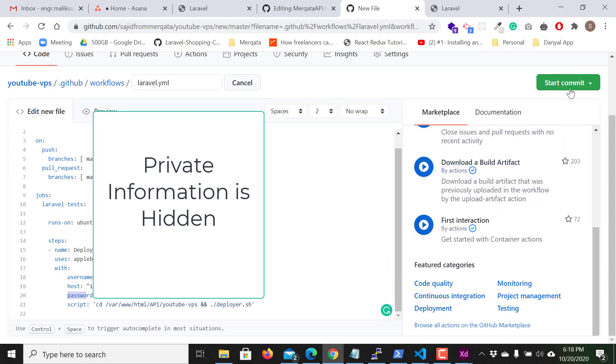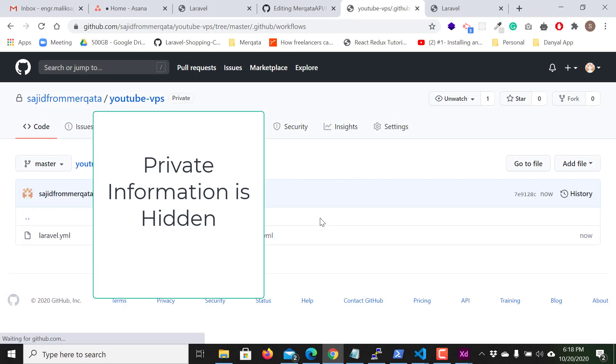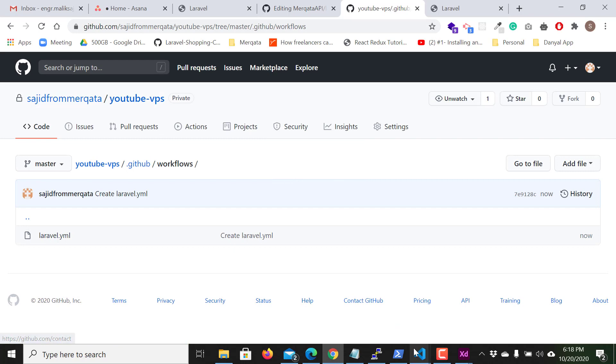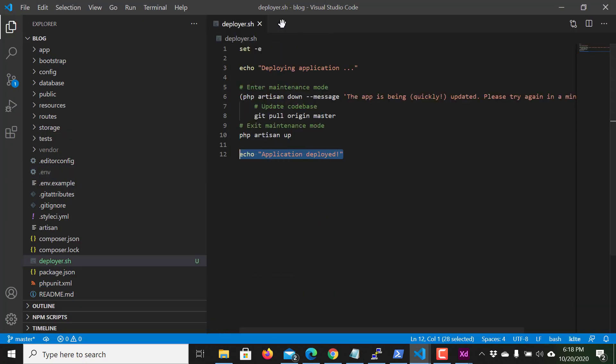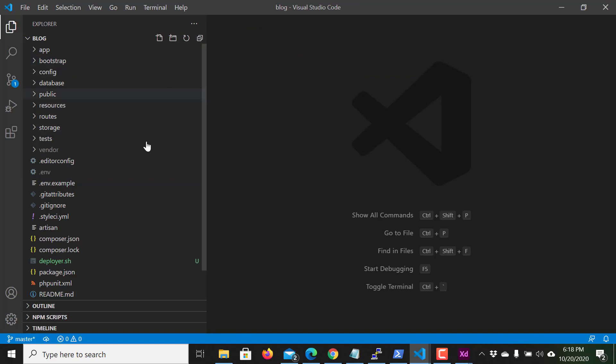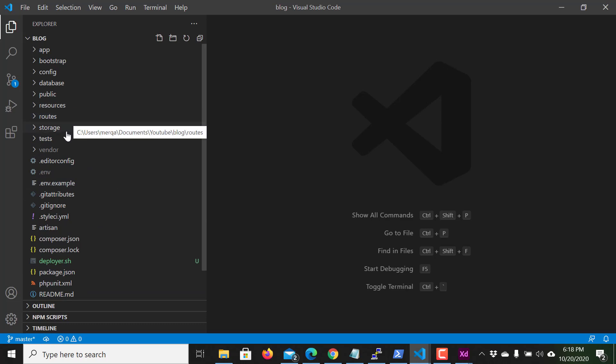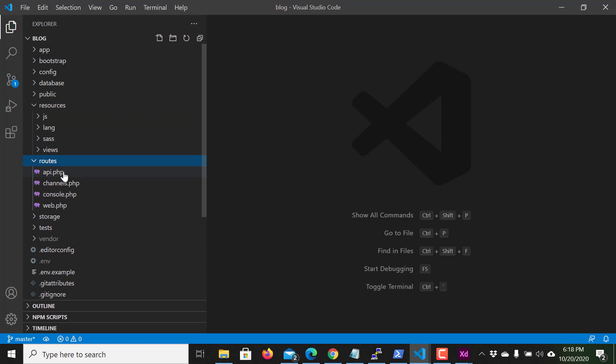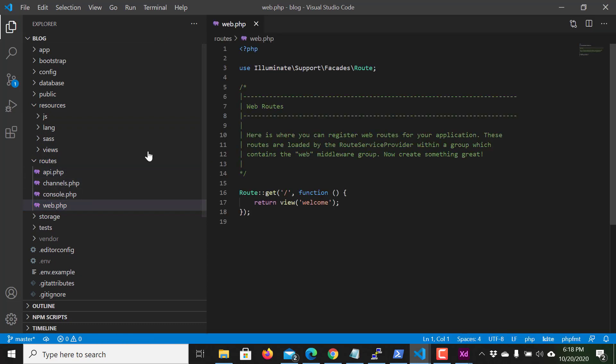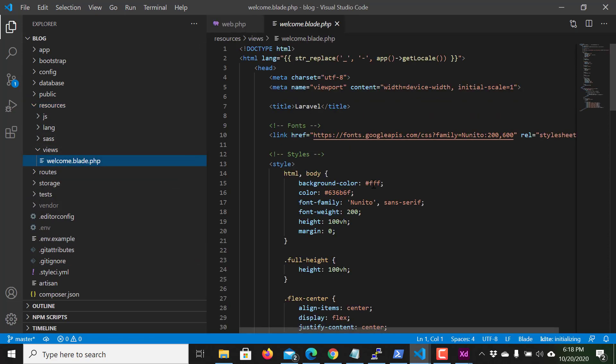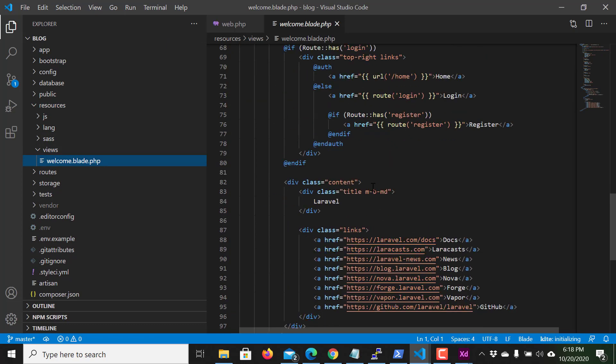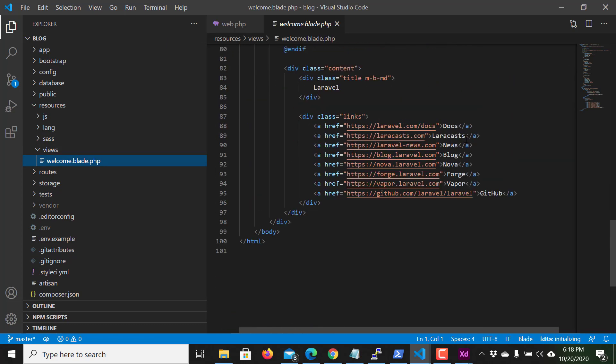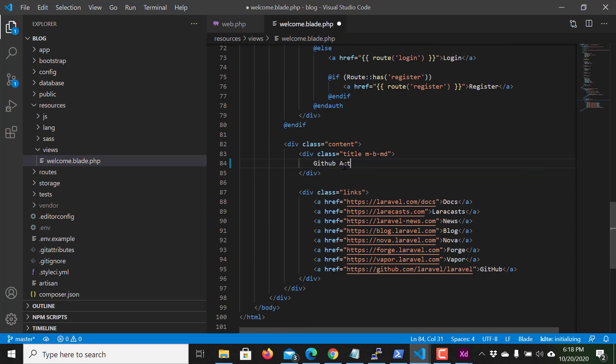I commit this. Now I just make some changes in the resources, welcome. Here, Laravel, I just say GitHub Actions. I just save.